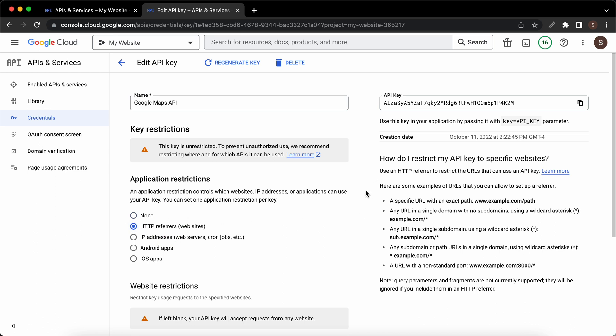For a specific URL you can simply type in the URL. For any URL in a single domain with no subdomain, we can type in the domain slash asterisk.